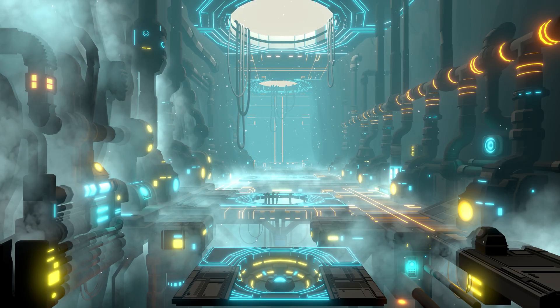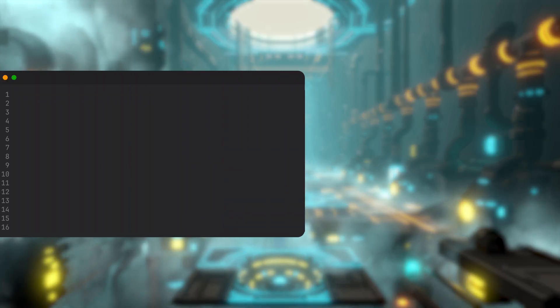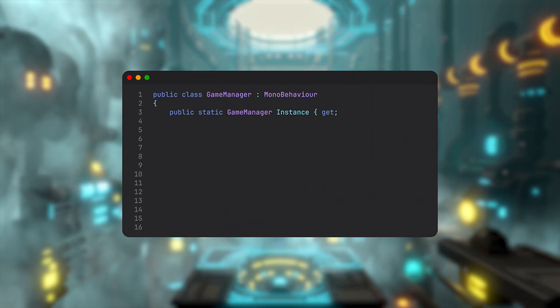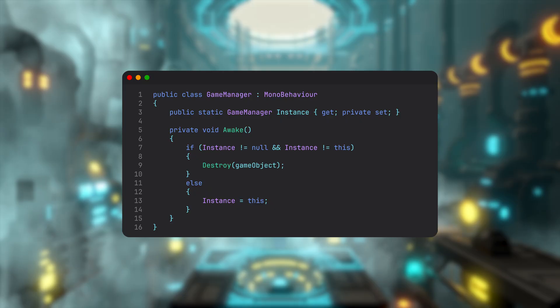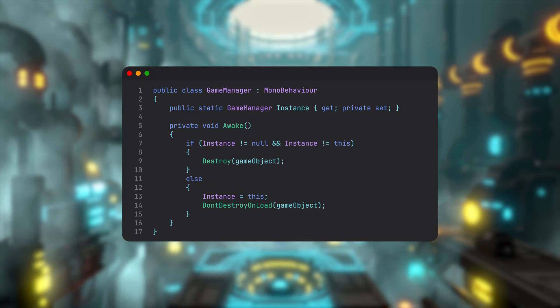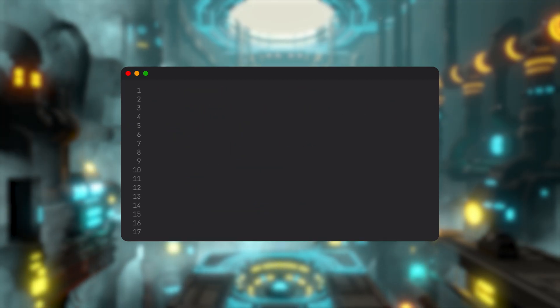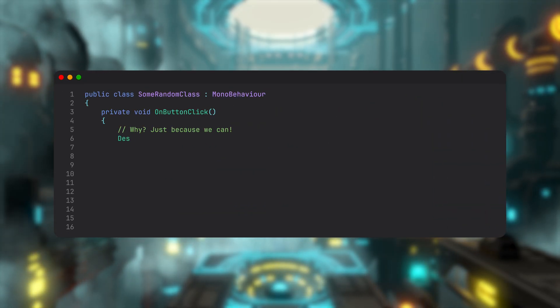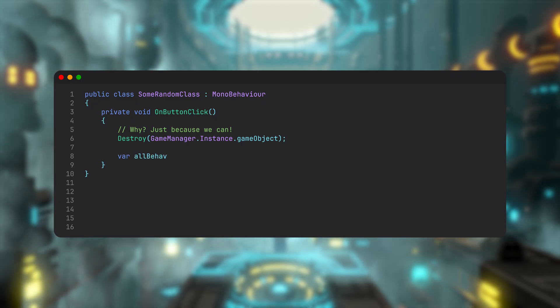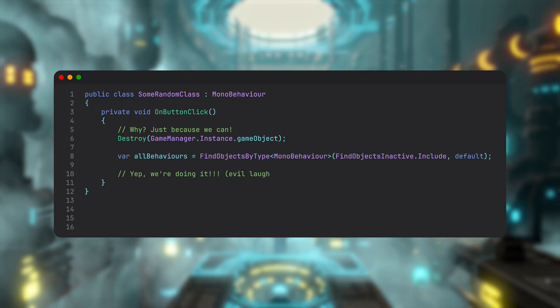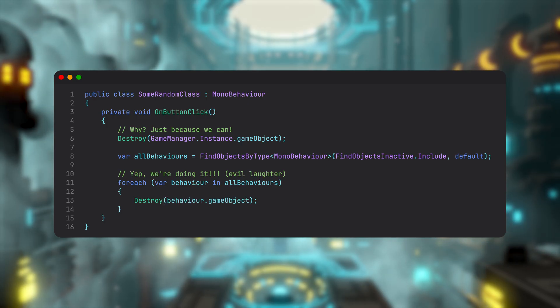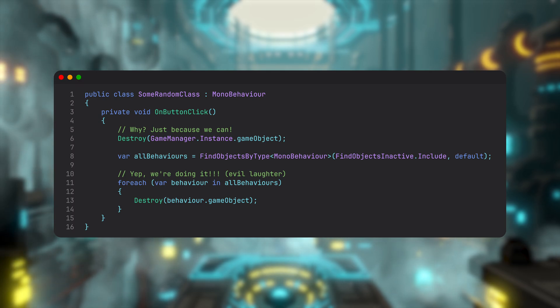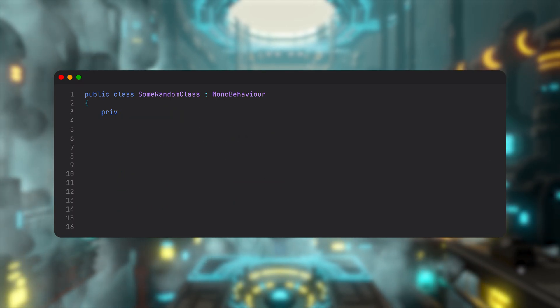When I say singleton, this is probably what comes to mind: a MonoBehaviour with a static instance field that we're initializing during an Awake method. You probably even have a base class in your toolbox that does just that and maybe a few extra things. But the core idea is always the same. And here's the problem: in Unity, singletons usually live on GameObjects, and that means they can be destroyed. Anyone from anywhere can nuke your global state.